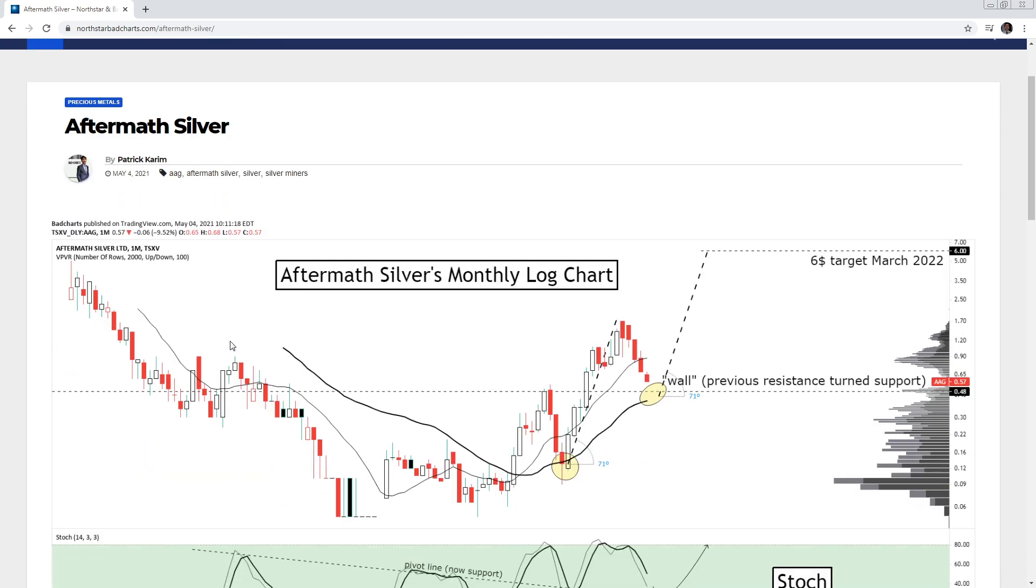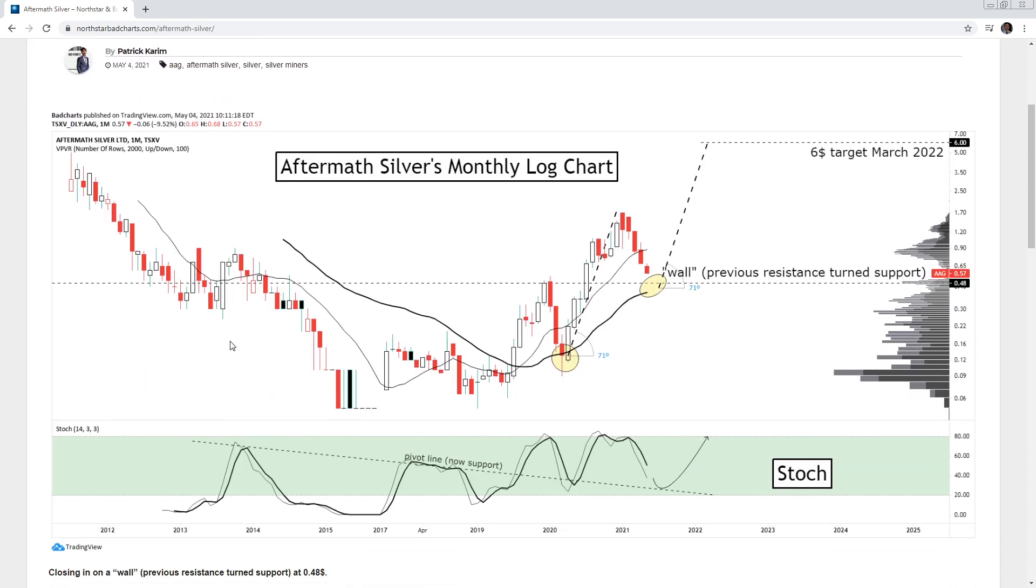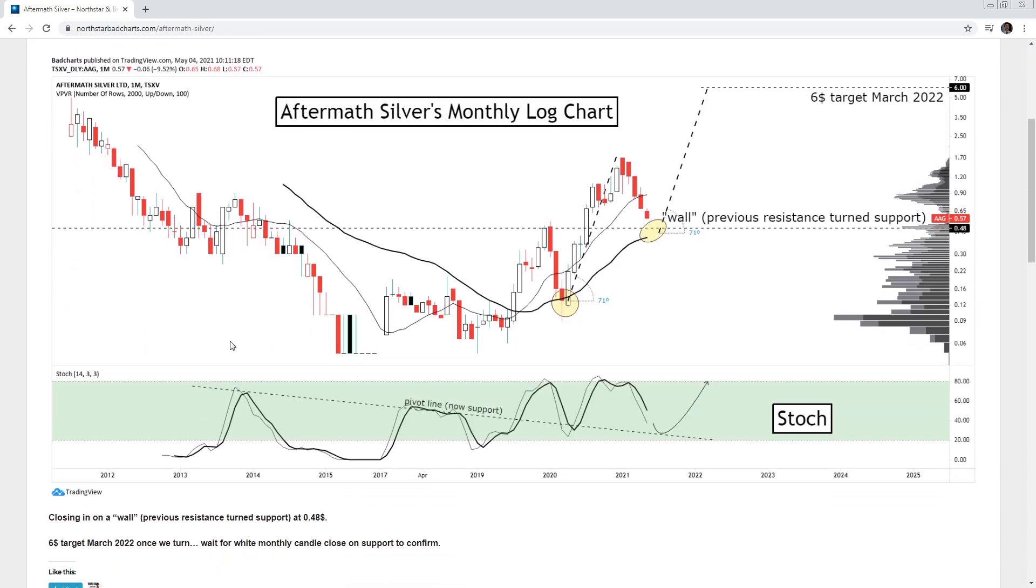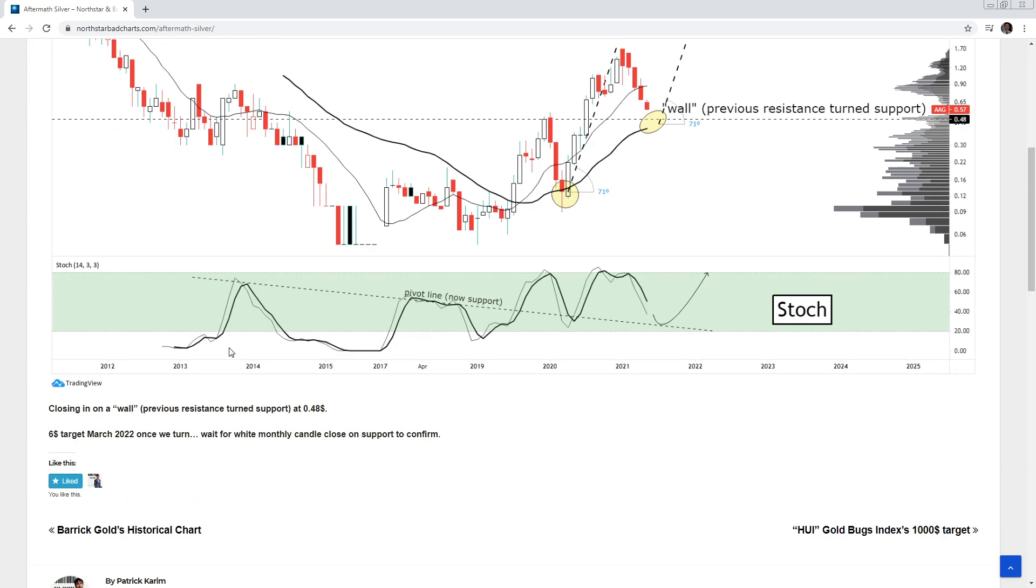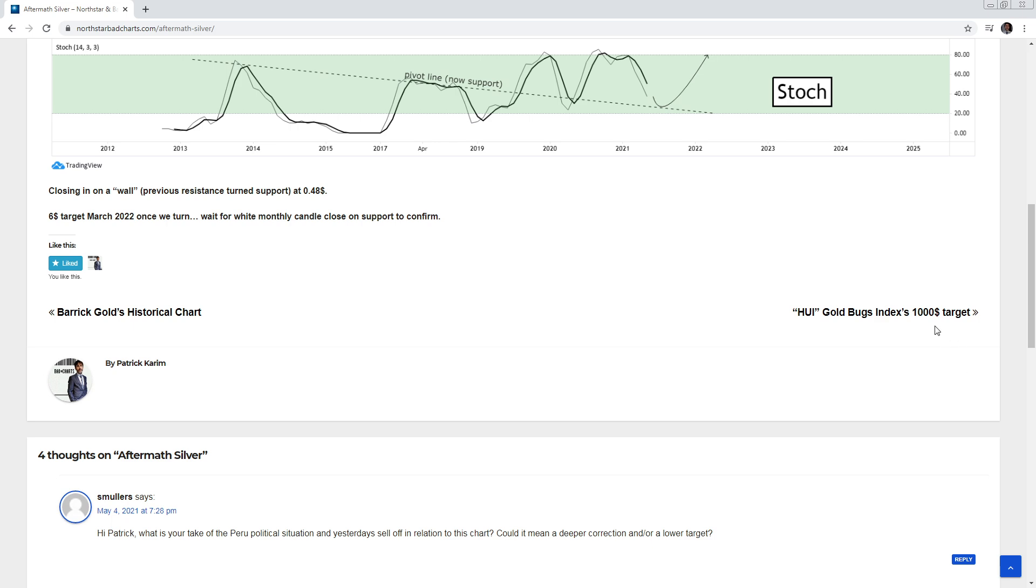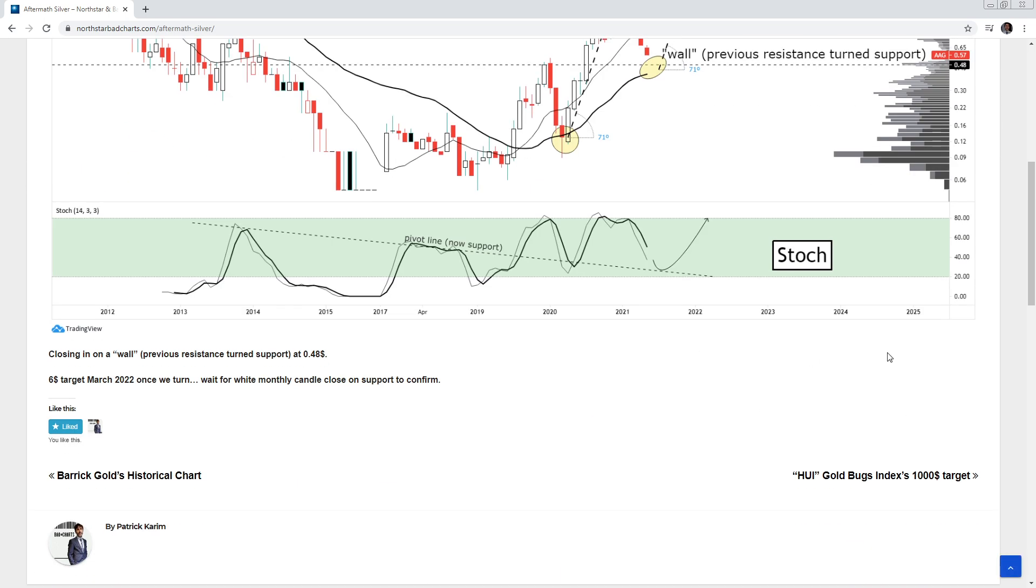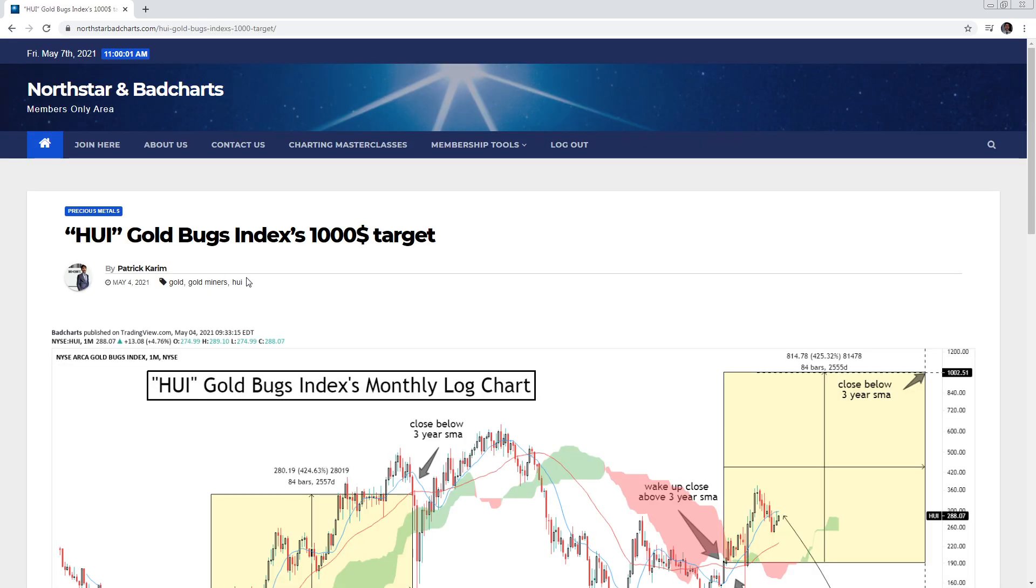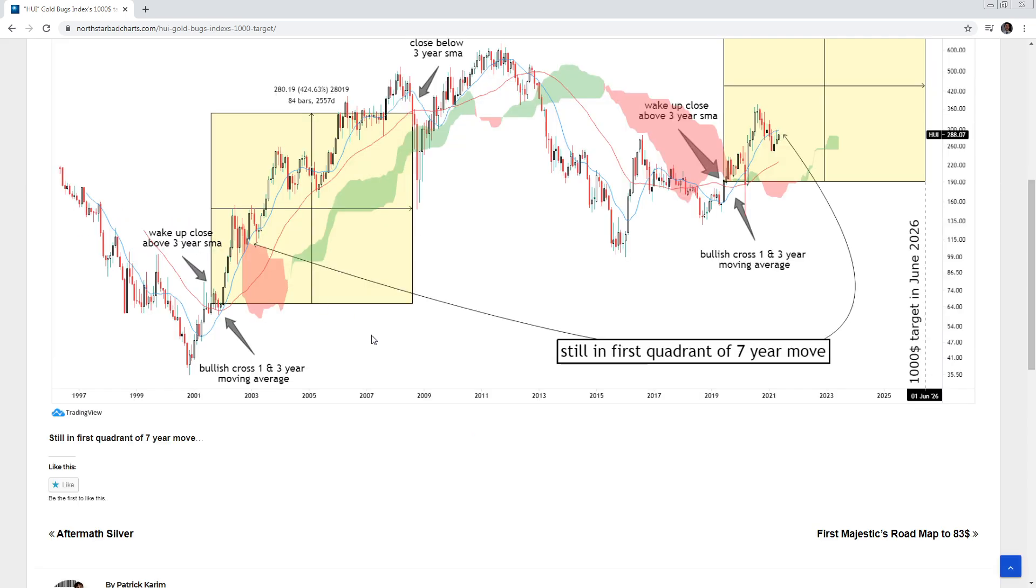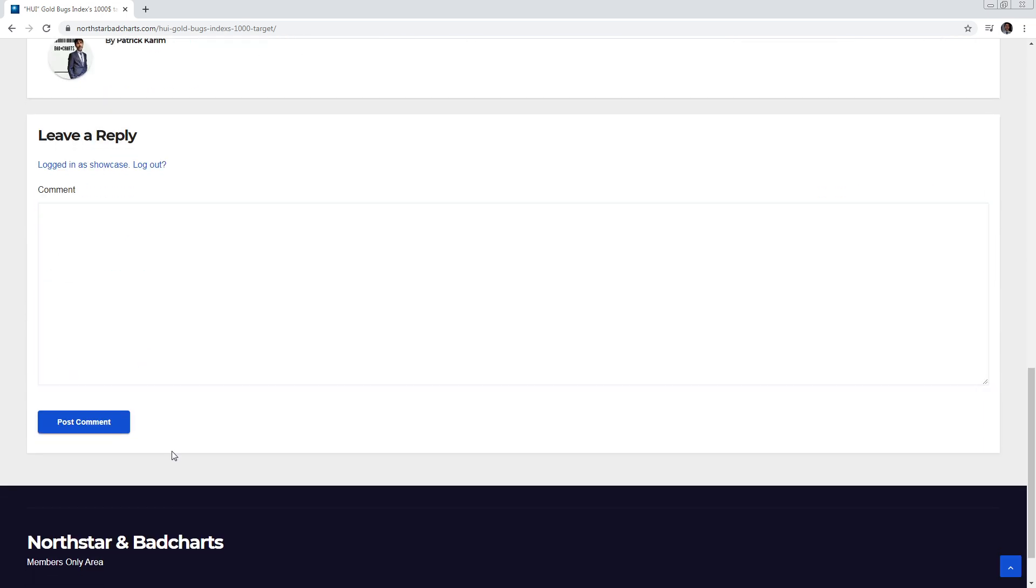You'll see the chart in full resolution. And you could go to the next chart, previous before in that precious metals sector. So you won't see the next charts of crypto, you'll just see the next one in the precious metals category. You could like if you like it, you could leave a comment here, post comment.